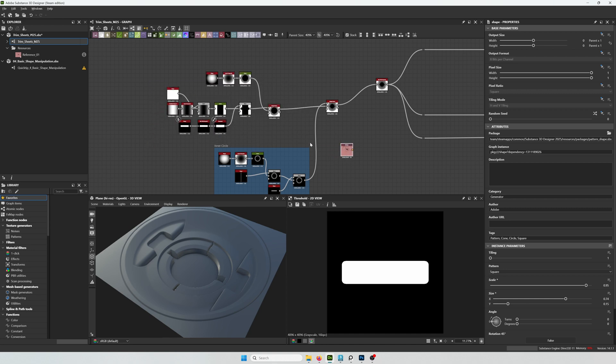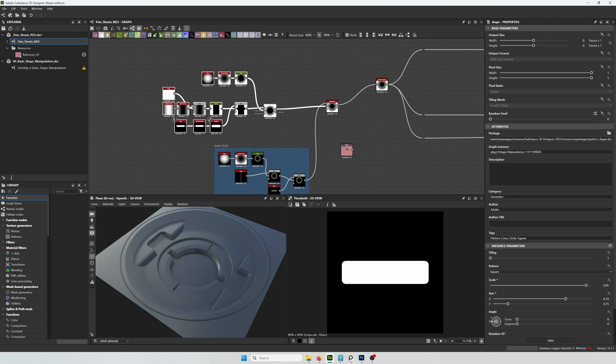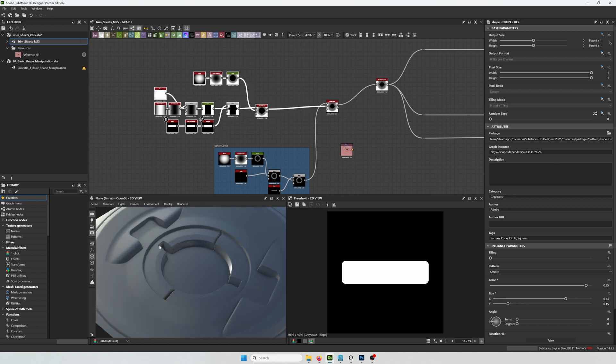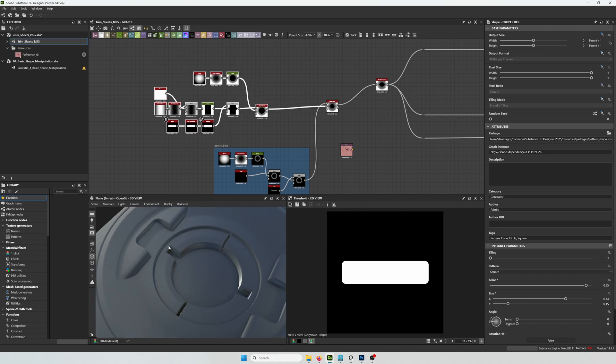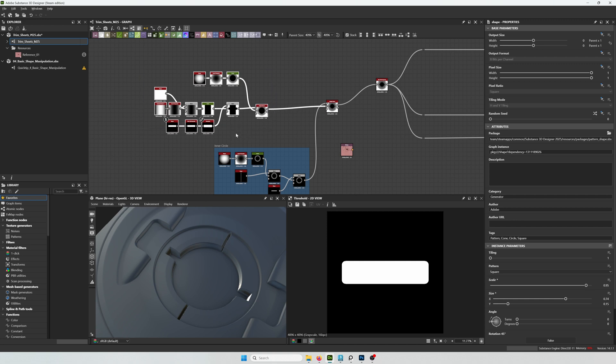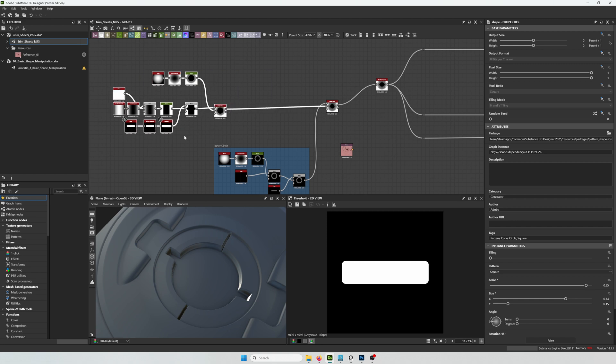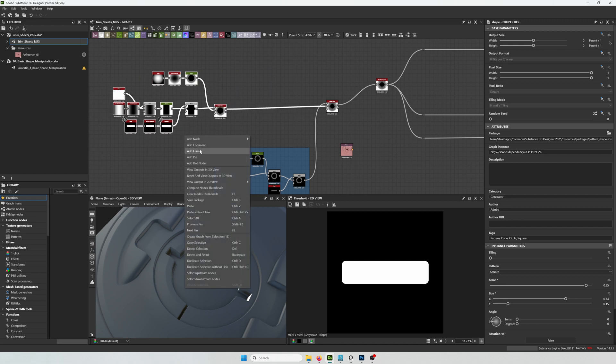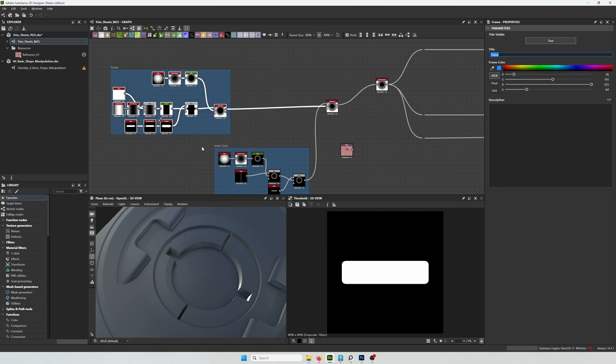I think this top portion is already looking like it's finished. There's just another detail that it needs, but I'm going to be doing that towards the end. So for now we're just going to frame it.